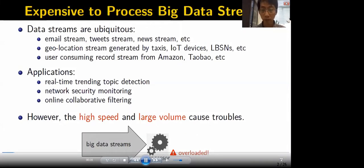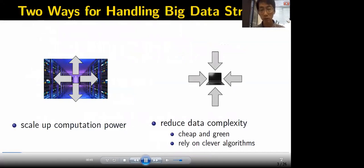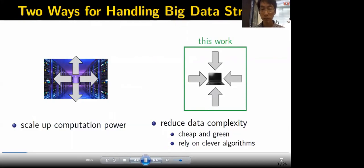The high speed and large volume have caused many troubles. There are two ways for handling big data streams. The first is to scale up our computation power, such as building large data centers and using distributed computation. The second approach is to reduce data complexity, such as sampling and sketching methods. The second approach is considered cheap and green and has attracted a lot of attention. Our work belongs to this second approach.